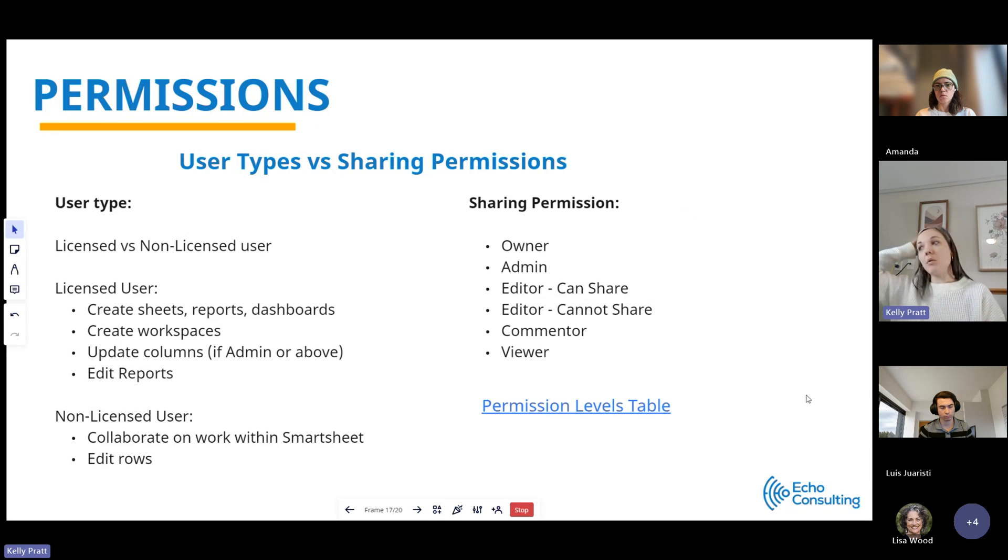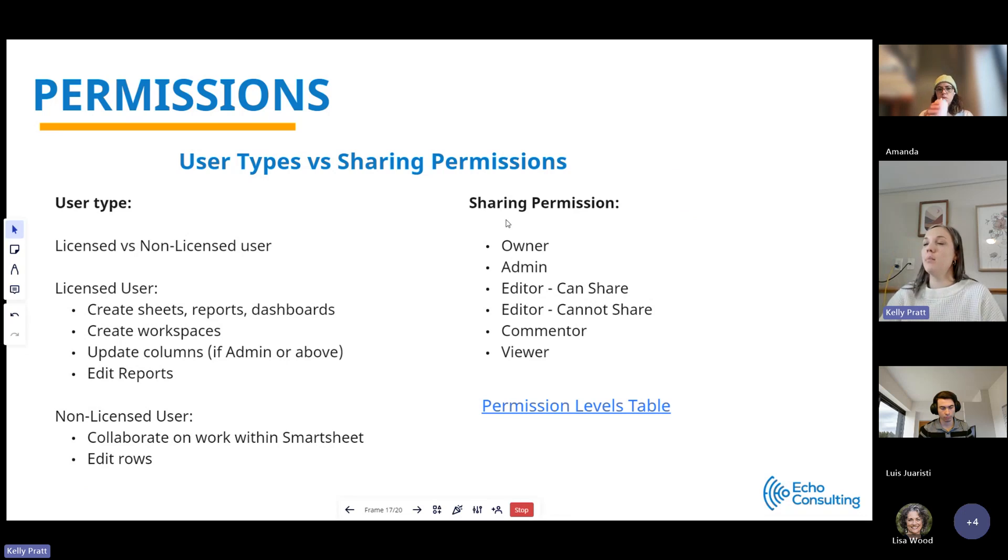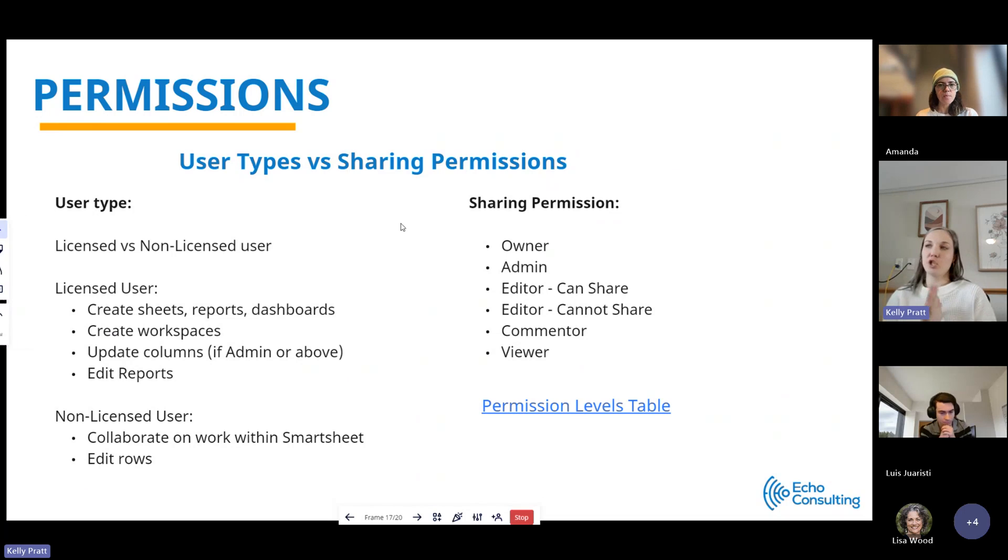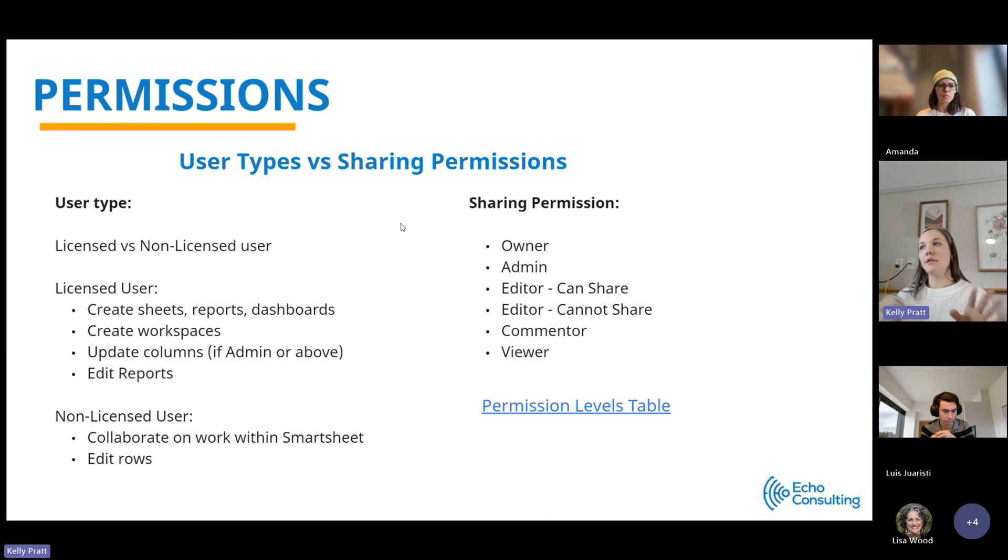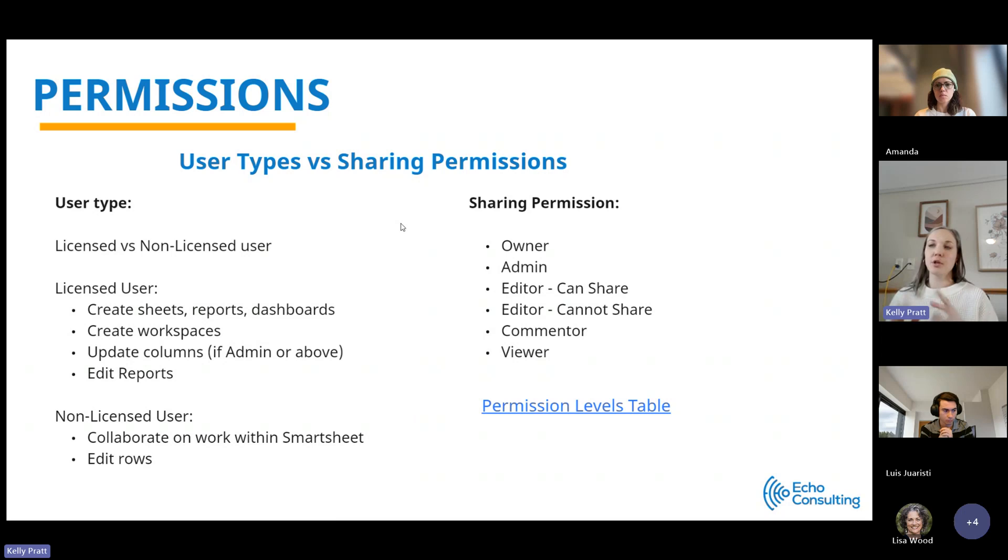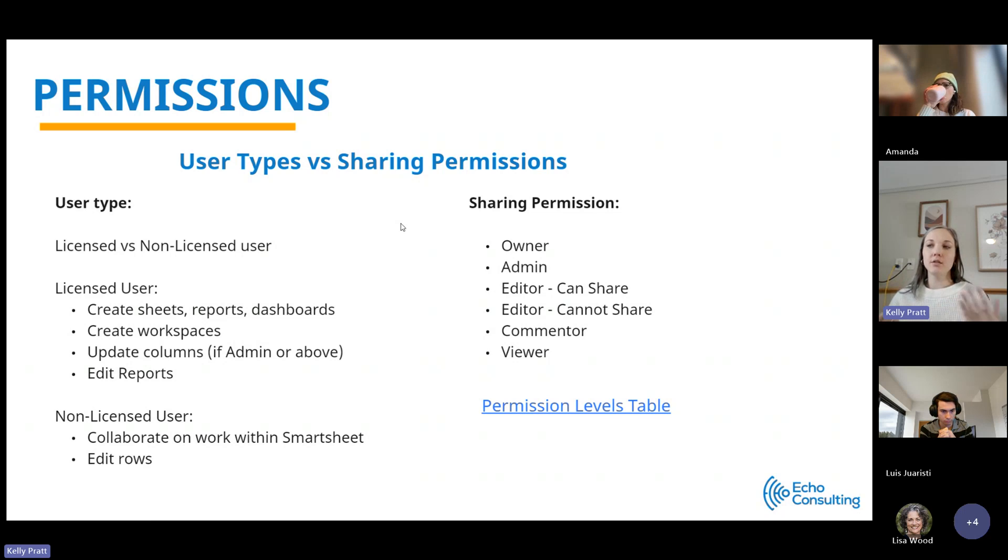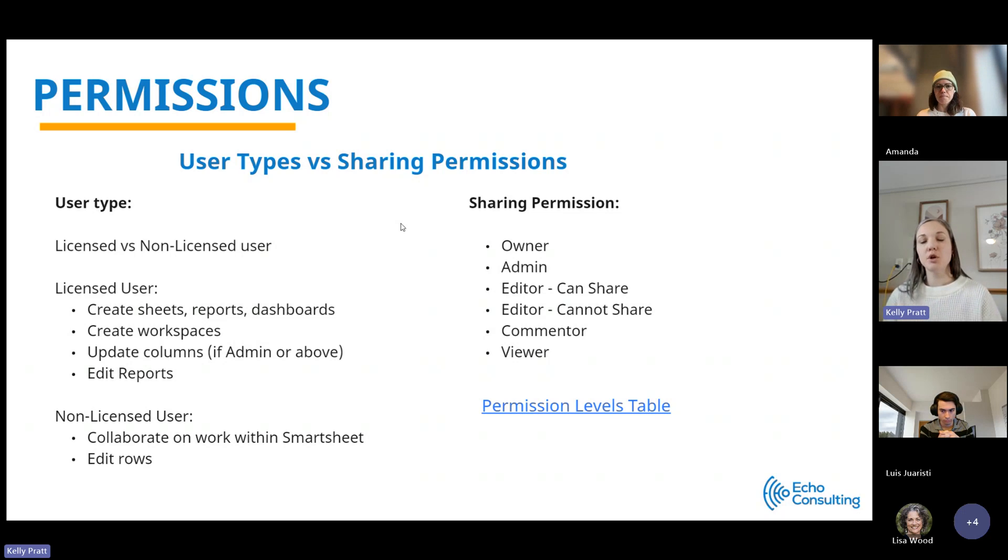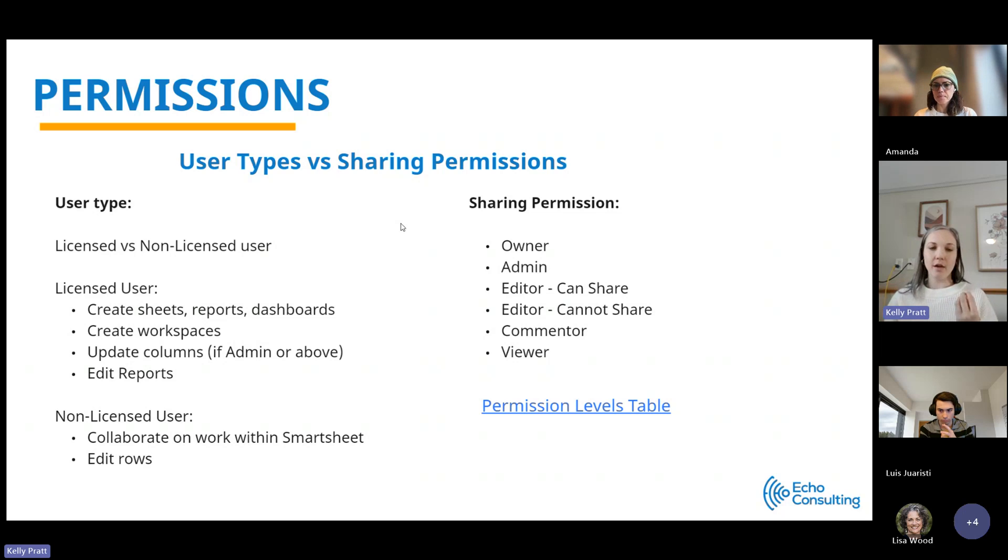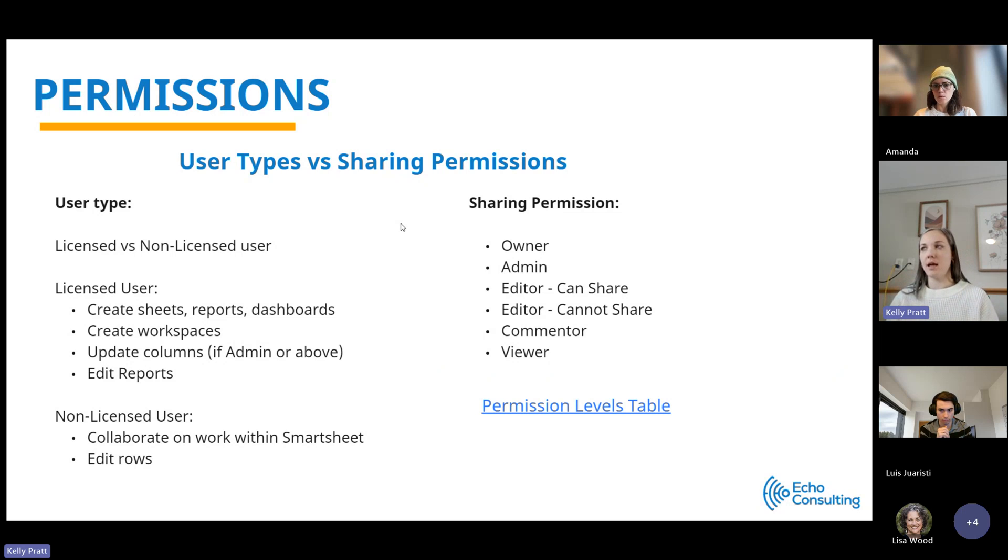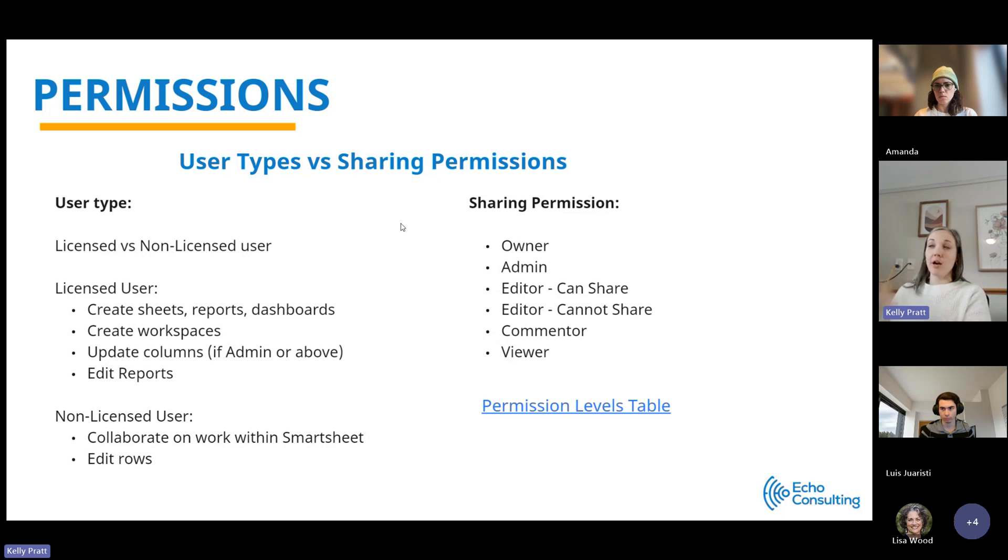The last thing I wanted to touch on before we jump into a demo is permissions. There's two different categories when we think about permissions: user types and sharing permissions. User types are either licensed or non-licensed users. The primary difference between a licensed and a non-licensed user is a non-licensed user can collaborate on data in Smartsheet but can't create anything new. You really need to have a license to create a sheet, create a report, create a workspace, update columns, things like that.